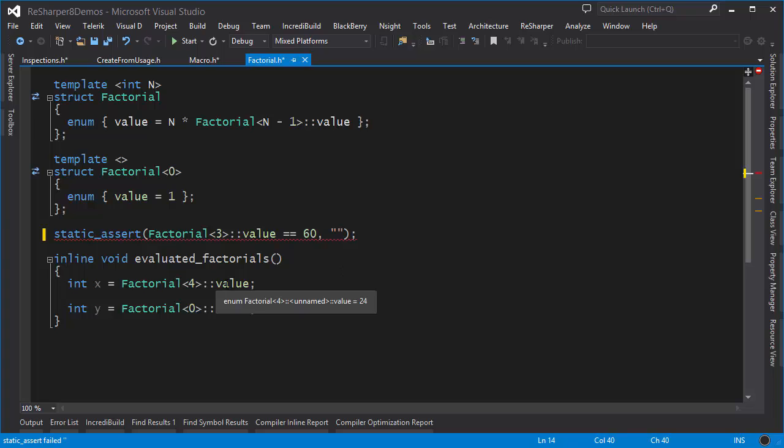Also notice that if I move the mouse over the actual value I get a hint as to the final value, so it's telling me that the factorial of 4 is equal to 24. This is something that would typically be shown only at compilation time, but ReSharper is doing it ahead of time and giving you the final value.